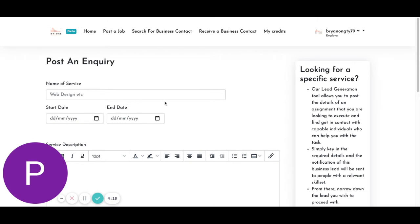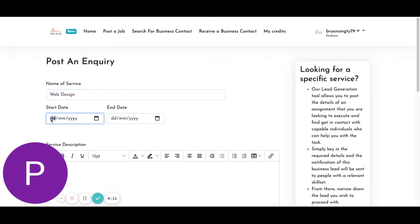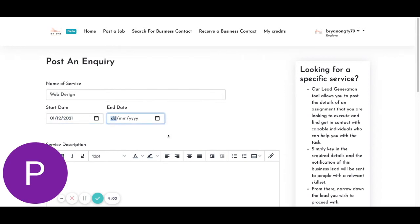So here, let's say you will need a name of service, for example, web design. So your start date, perhaps you can start from 1st of December. And maybe you would only need it for one month.